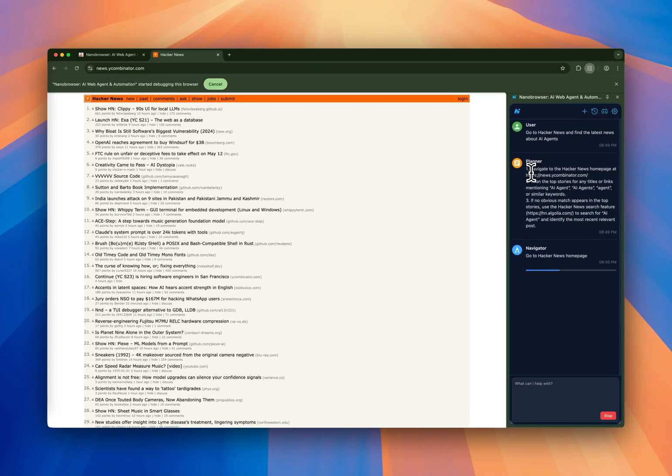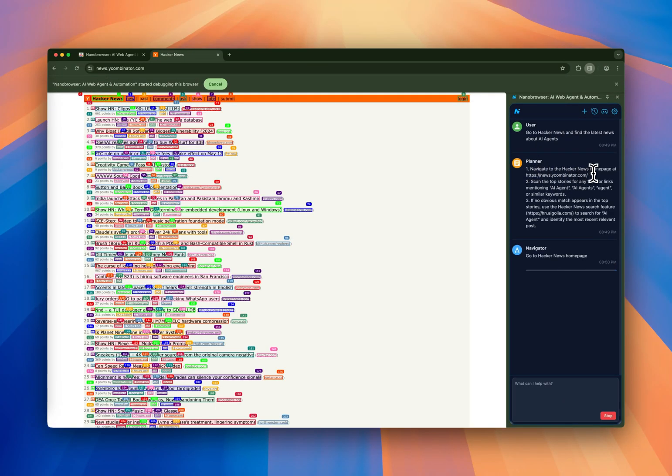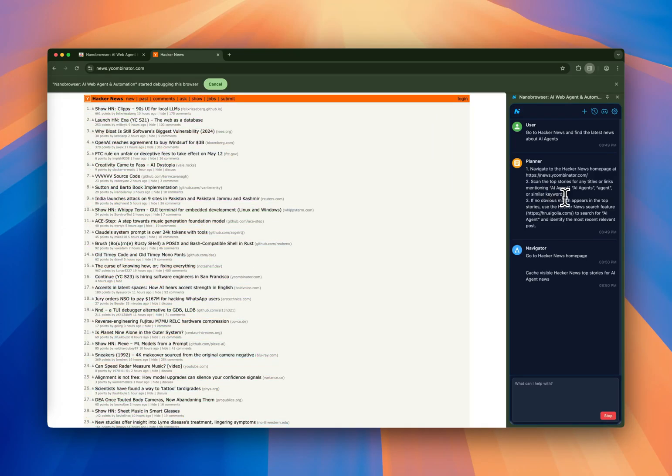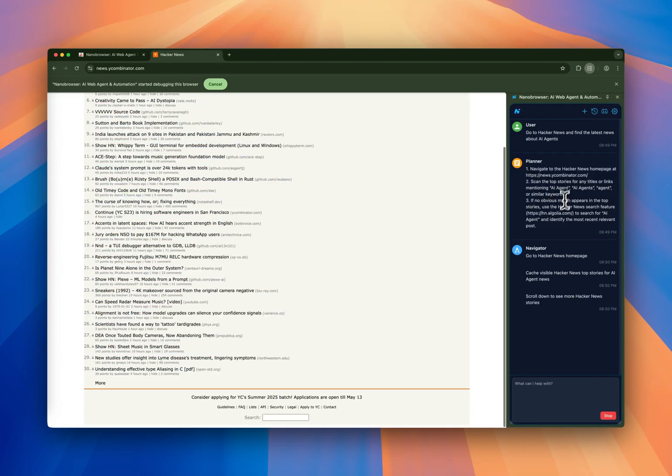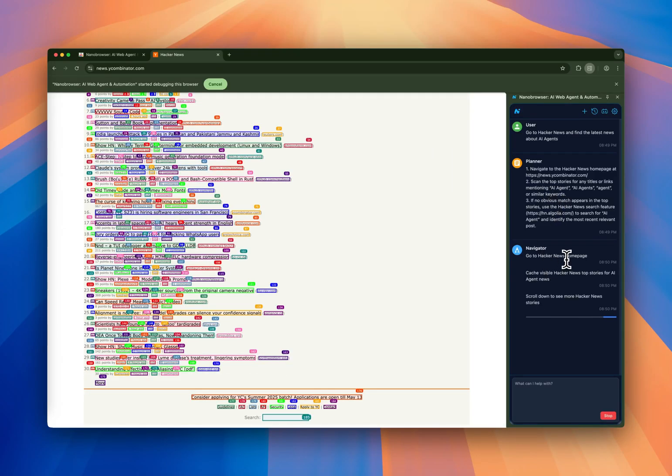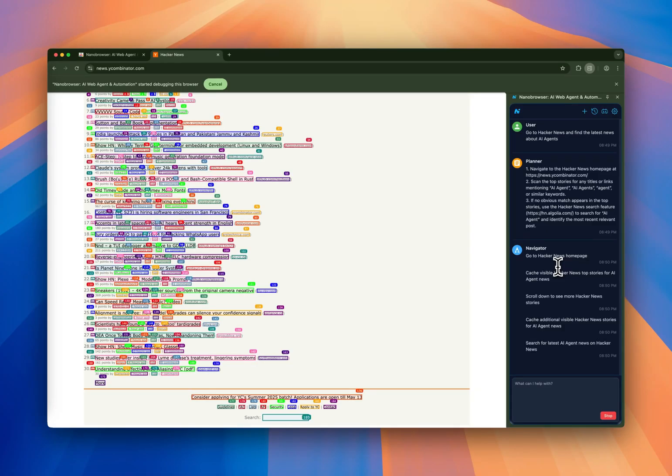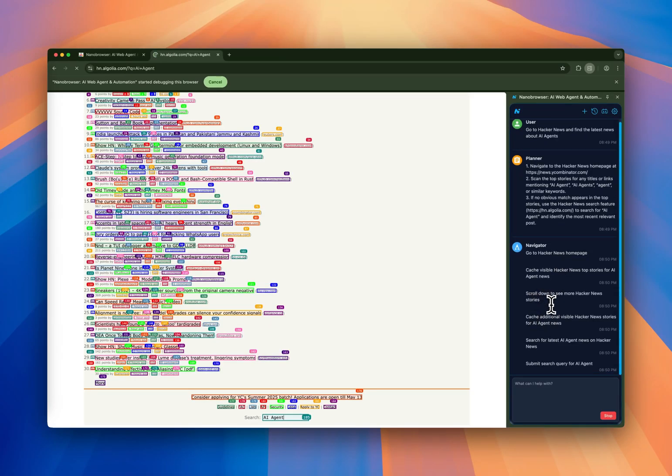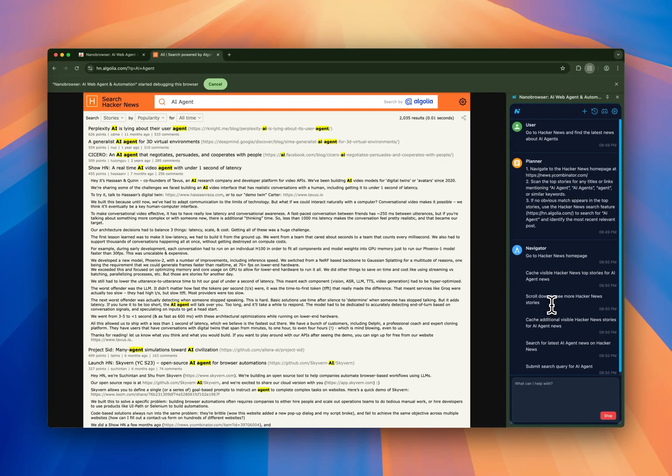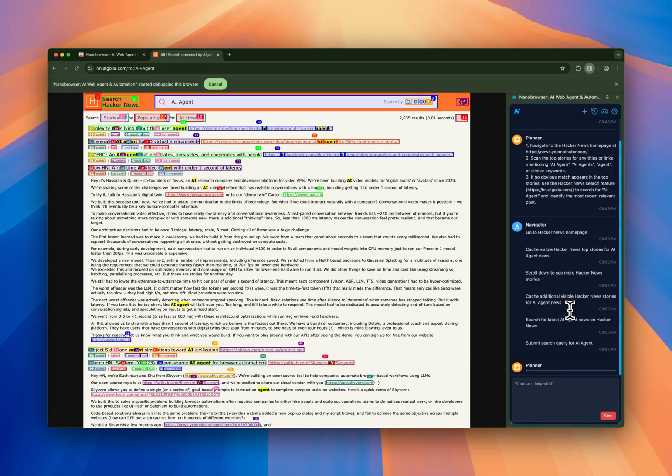The plan is to first go to Hacker News homepage, then scan the top stories for anything that's mentioned in AI agent, AI agents, or similar keywords. And then the navigator is starting to execute this plan. It's doing what the planner planned, scrolling down, navigating as if you were doing it or as if a person was doing it.